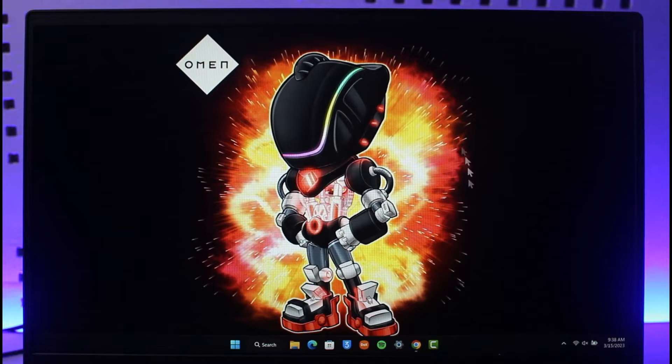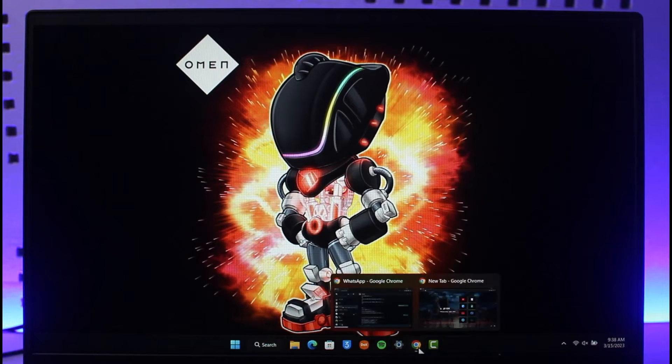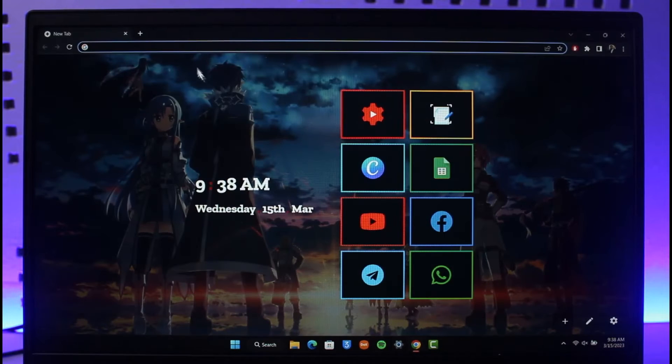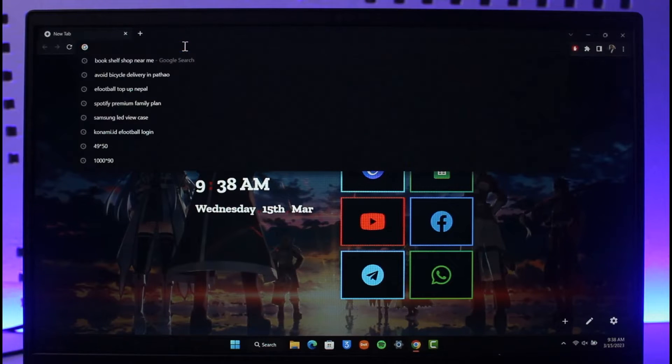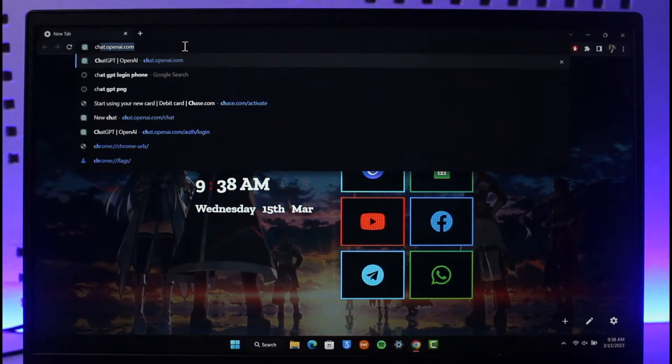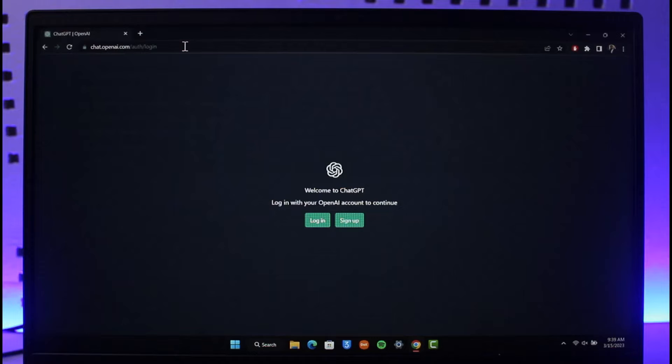In order to log into ChatGPT without phone number, just open up your browser and then just go to chat.openai.com. I will also make sure to drop a link.